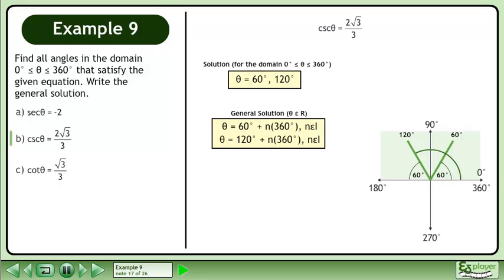The general solution is θ equals 60 degrees plus n times 360 degrees, and θ equals 120 degrees plus n times 360 degrees, where n belongs to the set of integers.